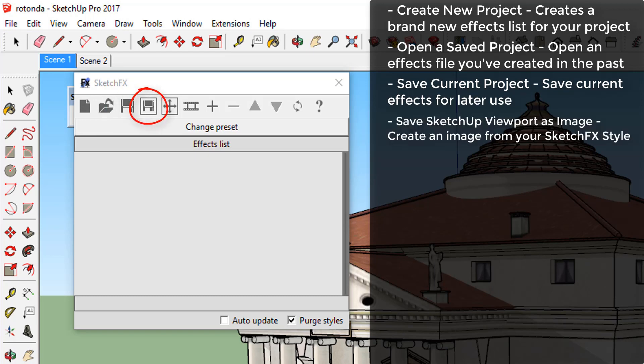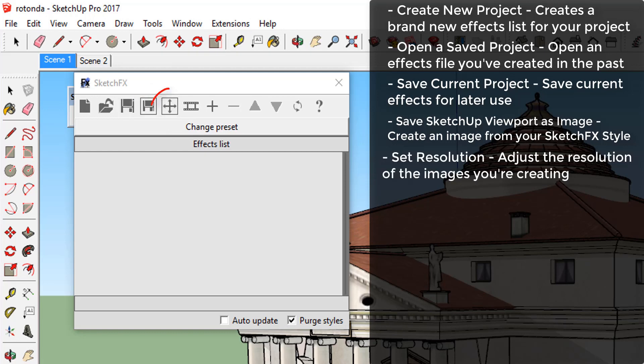Save Sketchfx viewport as image file. This is used for creating images from your Sketchfx styles. Set resolution. This allows you to set the resolution of the images you're creating.